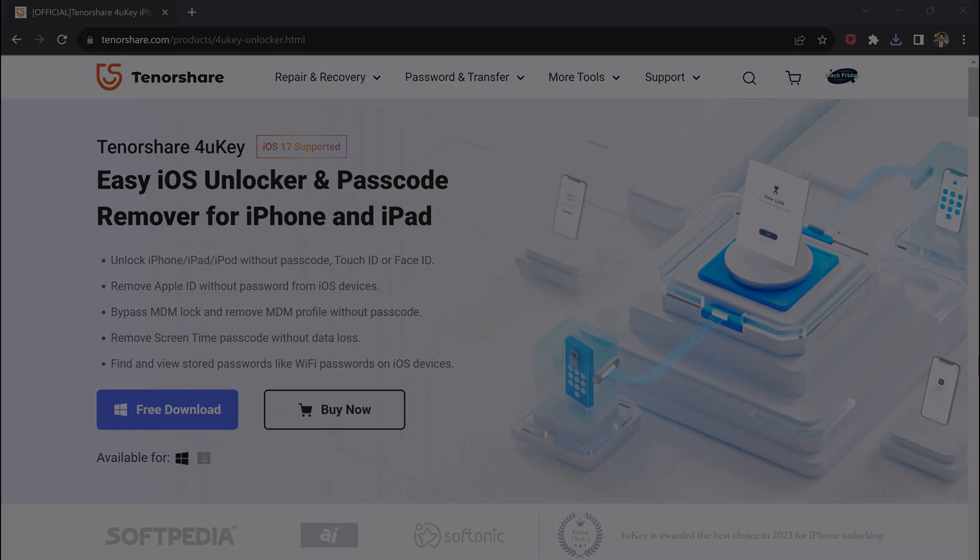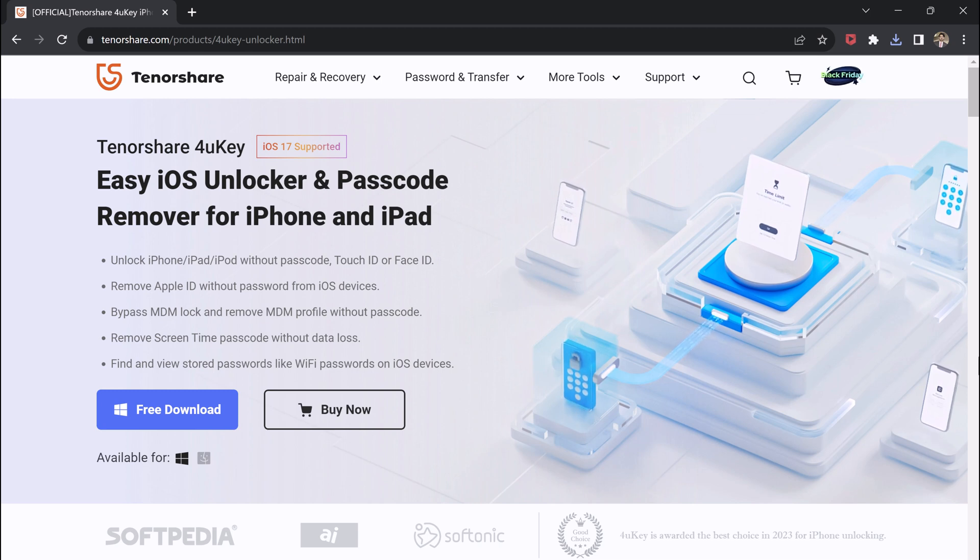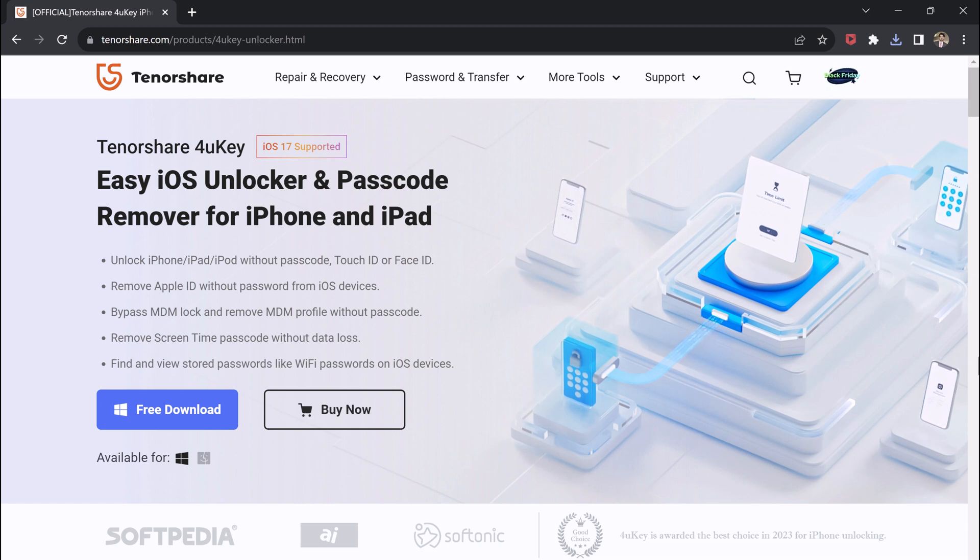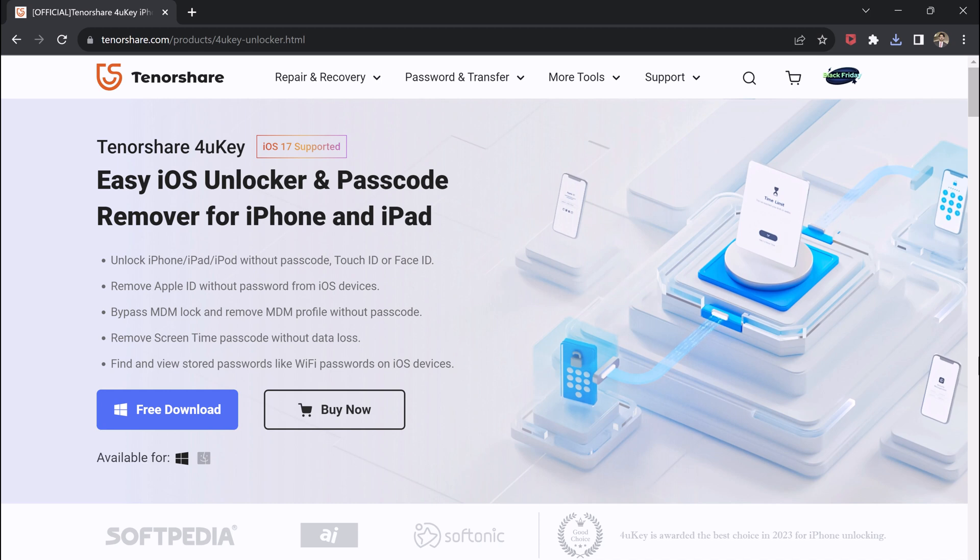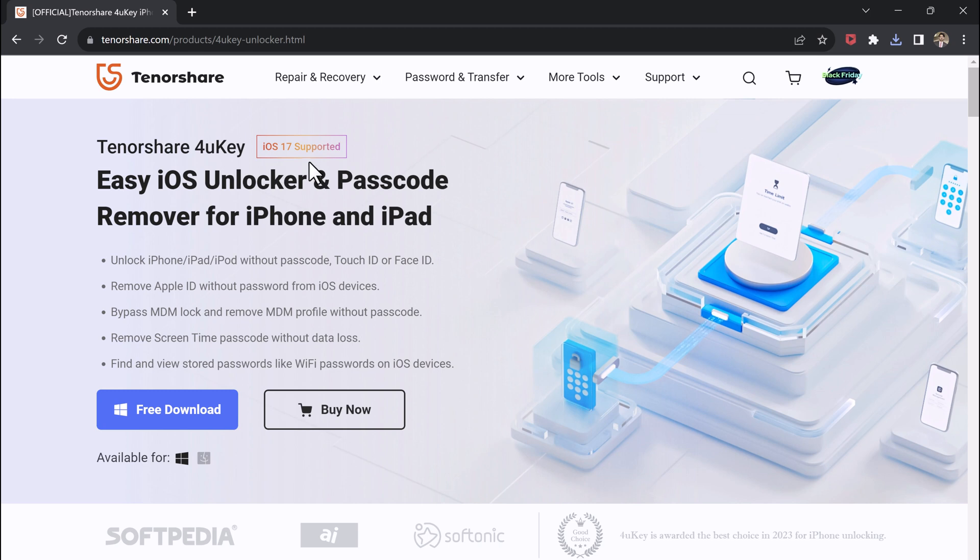I am going to show you how to use Tenorshare 4uKey, a software program that can unlock any iPhone regardless of the iOS version. So let's get started. Tenorshare 4uKey is a powerful iOS unlock tool that can be used to remove passcode from iPhones, iPads, and iPods.